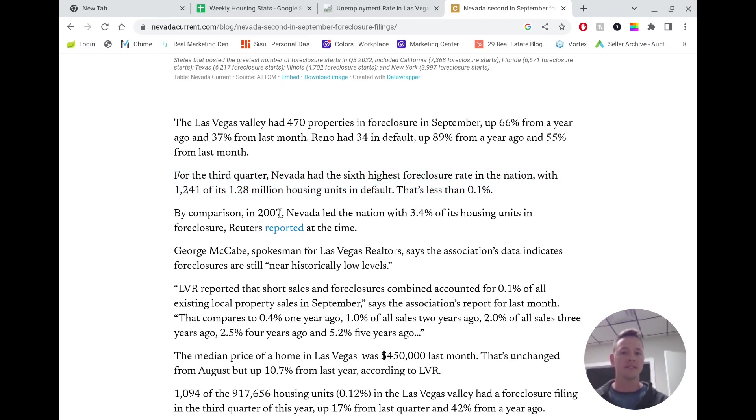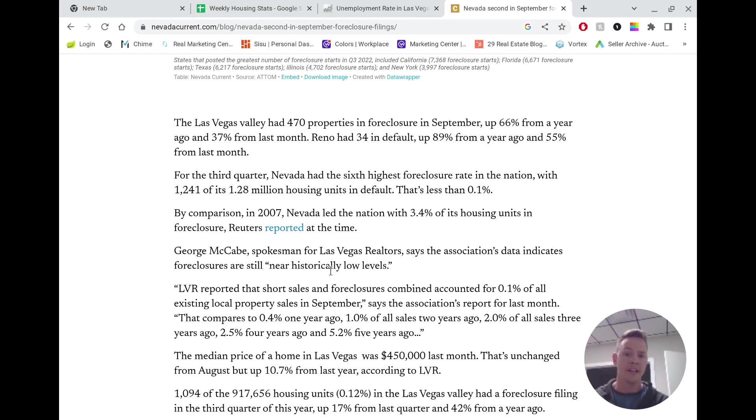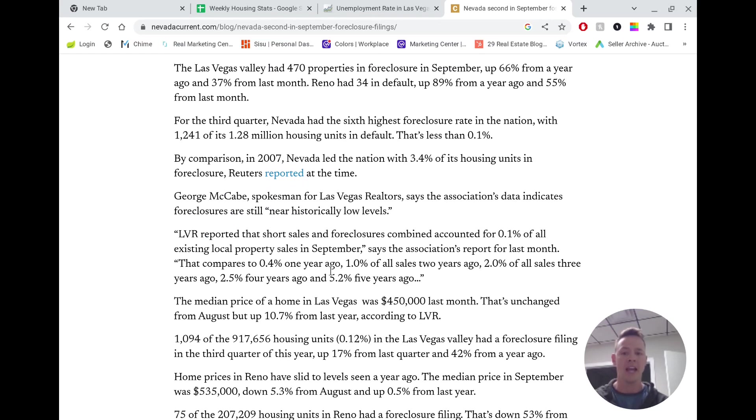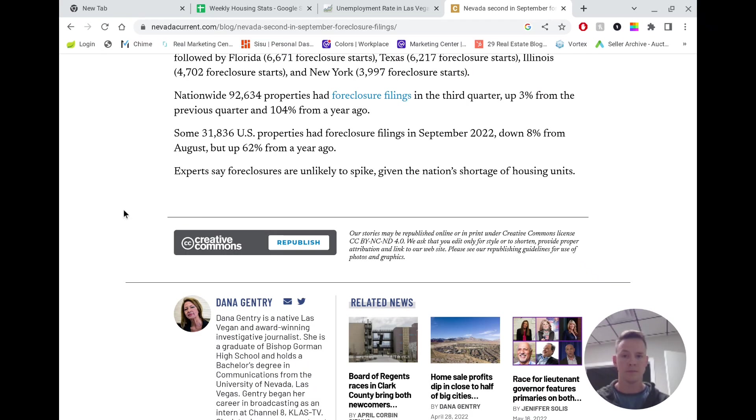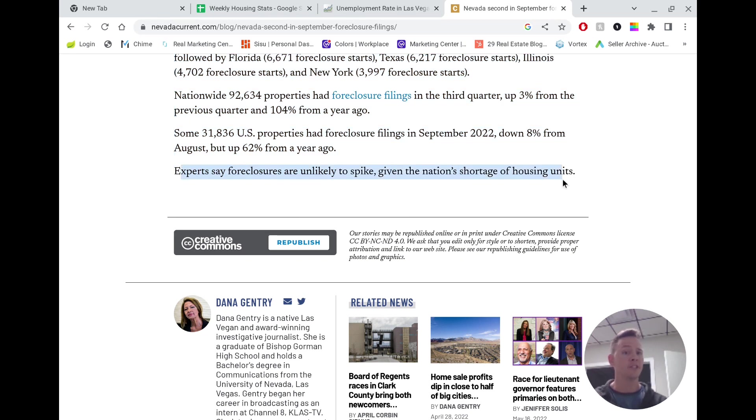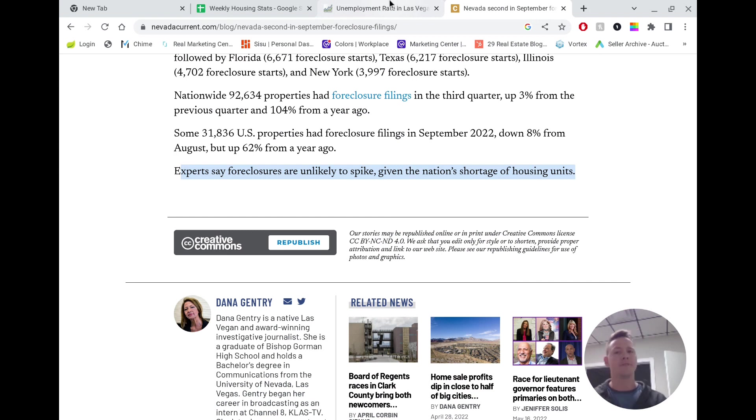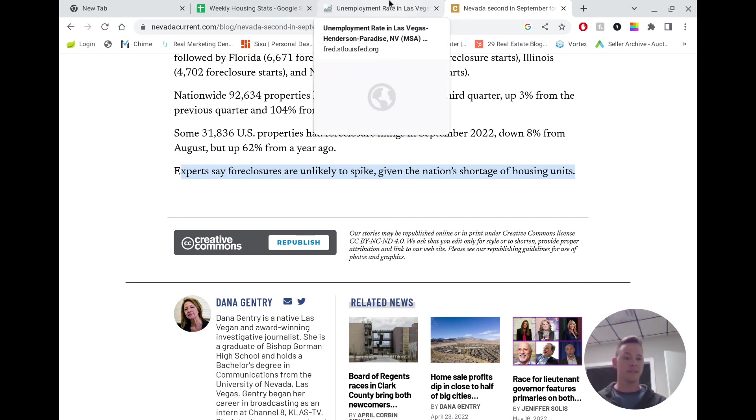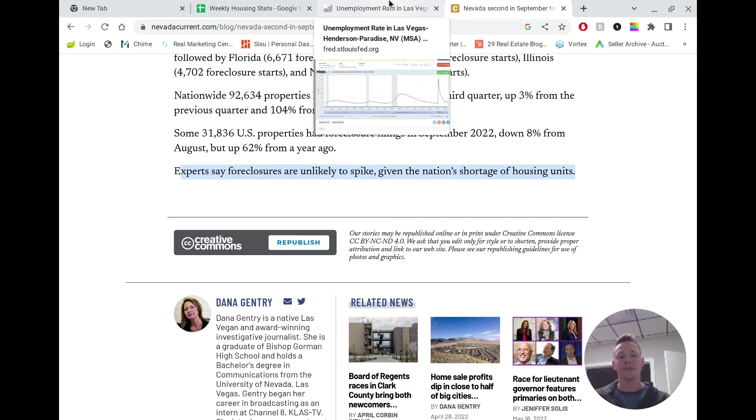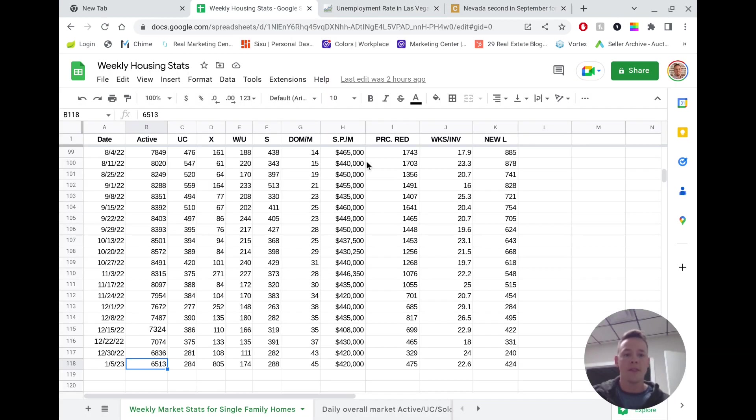By comparison, in 2007, Nevada led the nation with 3.4% of its housing units in foreclosure. The fact is that we are still below the number of foreclosures that we probably need to be at to have a healthy housing market. And even in this article here, it says that experts say foreclosures are unlikely to spike given the nation's shortage of housing units. So even if demand stays consistent where it is, foreclosures rise, those houses are going to be gobbled up. So there's no real threat of an increase in housing supply due to foreclosures.